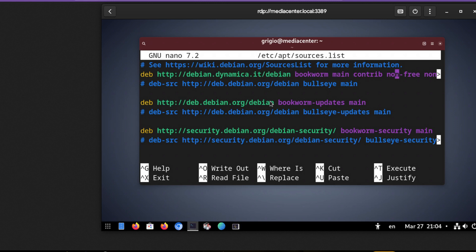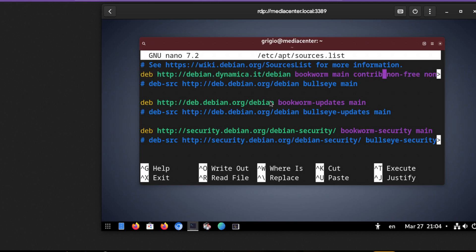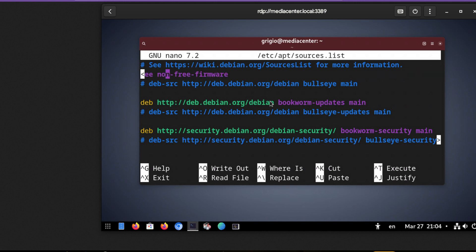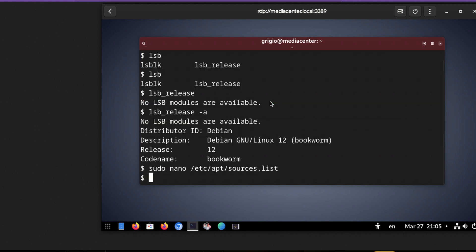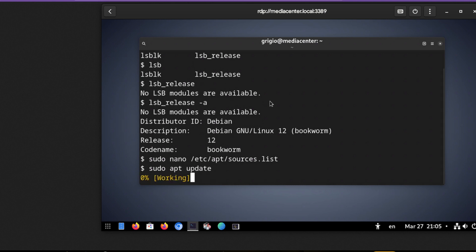So here we have non-free, and you also have to have the non-free-firmware. This is very important: to add a new category in this repository. And then you can proceed with the update.